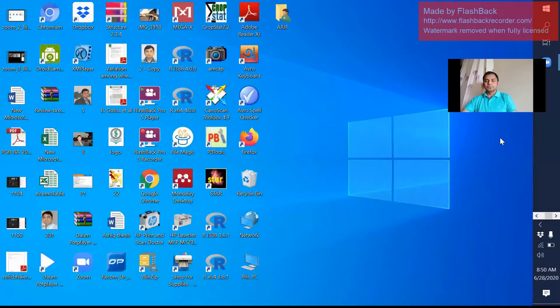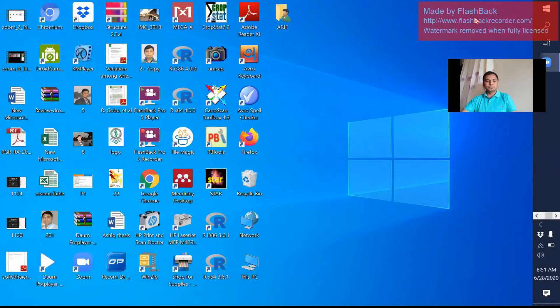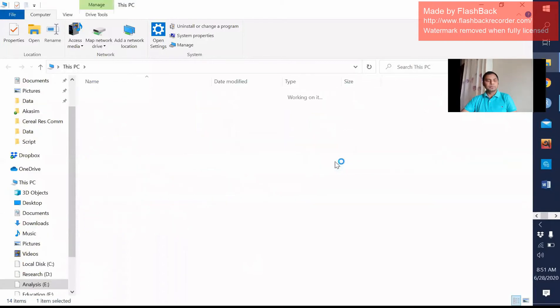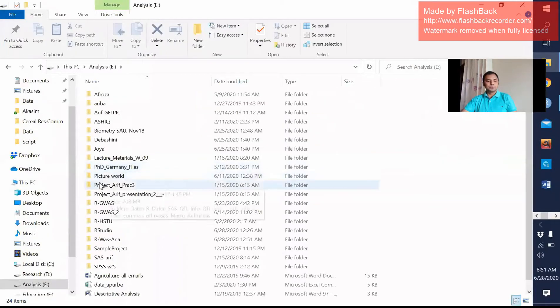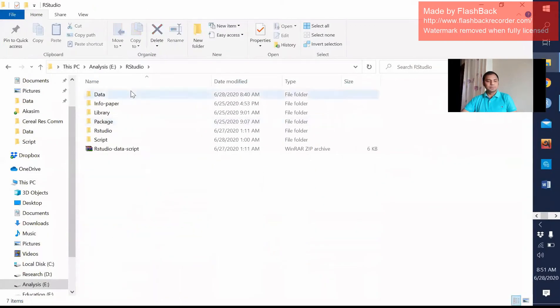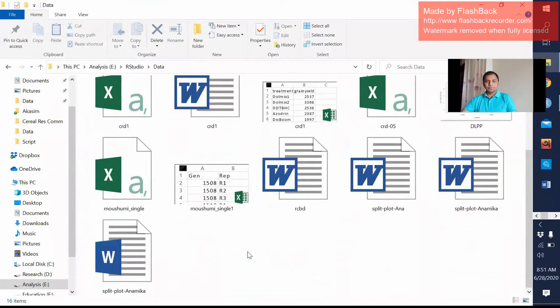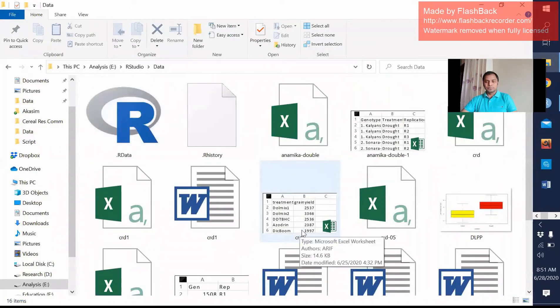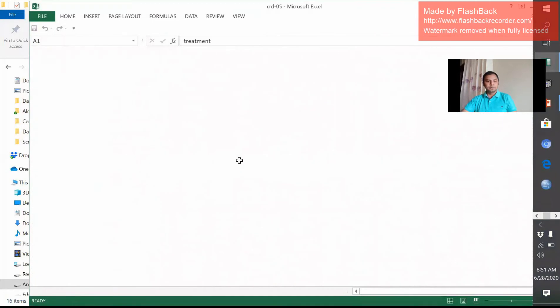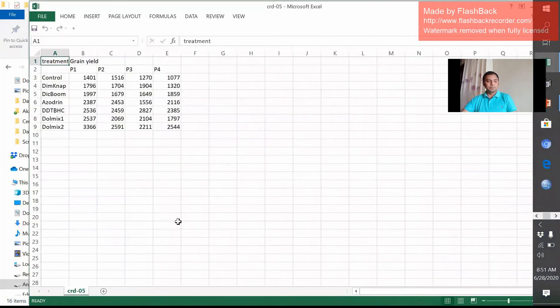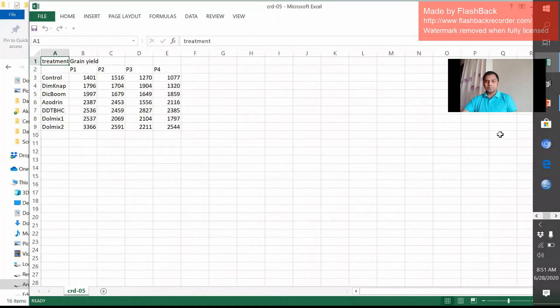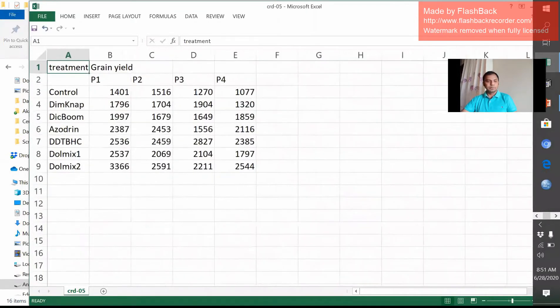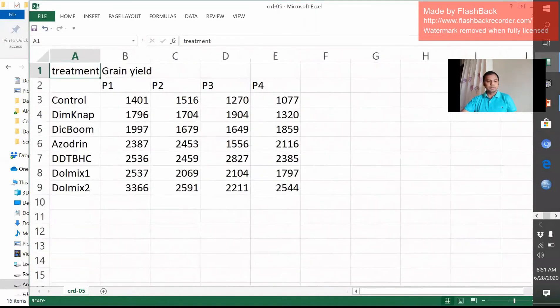So in this case, I have a data. Let me go forward. Analysis and then RStudio and then data. There are so many files, so I will show you one first. This is CRD05. In this case, we can see that I am increasing it a little bit more.